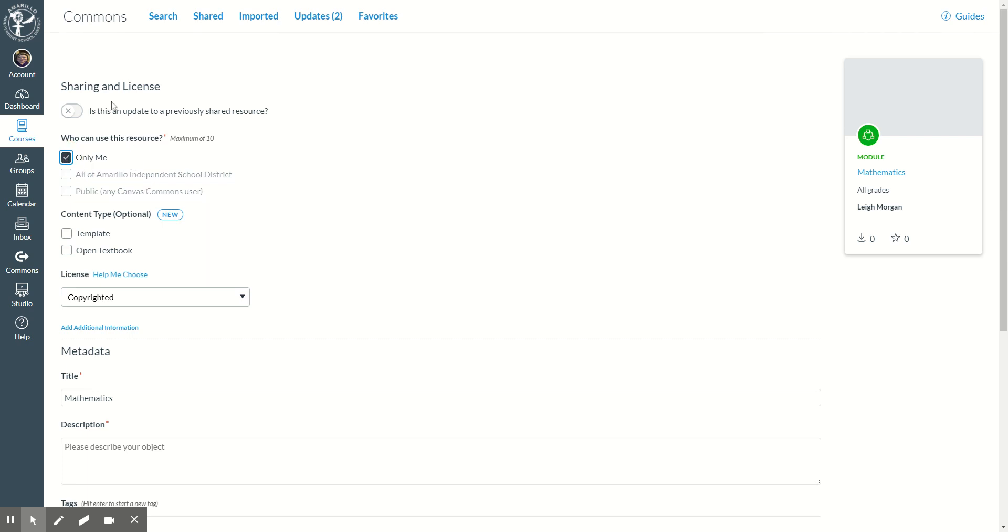Now, if you've already shared something to commons, you can also make it an update. So if you have something you're going to export again and you want to change it up, you can turn on this where it's an update.